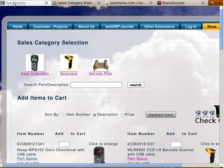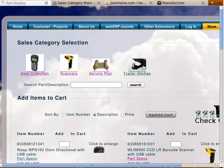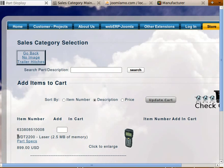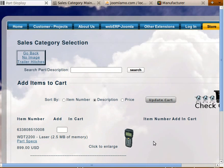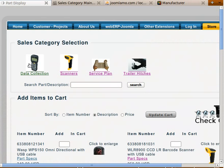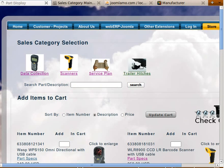We go back to our catalog, refresh the screen, and we now have trailer hitches as a sales category. If we click it, we see that the WDT2200 is the only item in that sales category. That's how you add a sales category to webERP and have it show up in cartwebERP. Thank you very much.